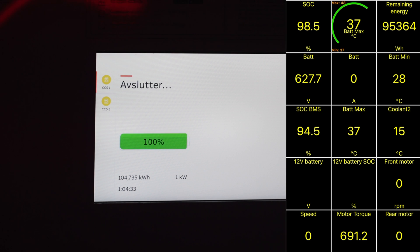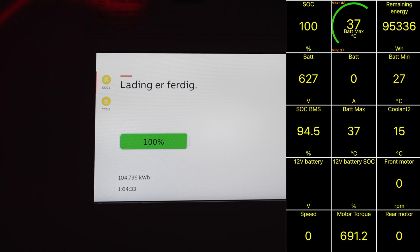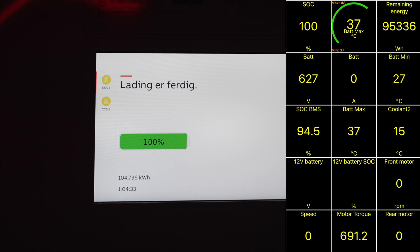99 percent state of charge and quitting. 100 percent and the charging test is finished. 1 hour and 4 minutes and that includes all the calibration of the pack at the end.